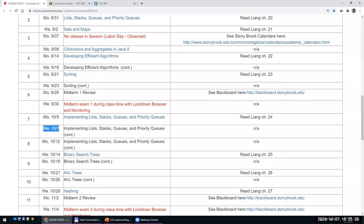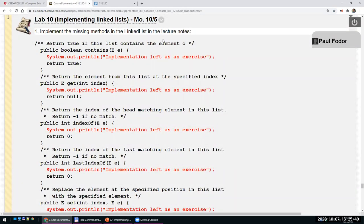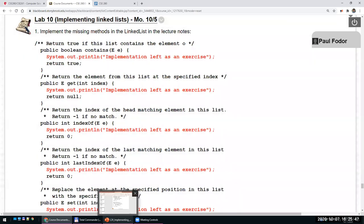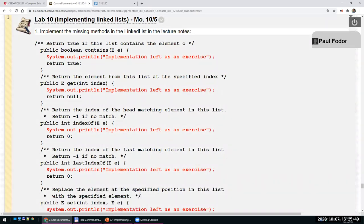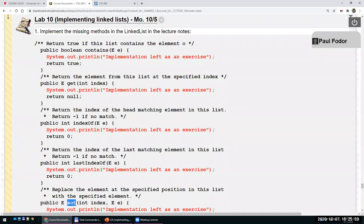Hi everyone, welcome to our second lecture on implementing lists, stacks, queues, and priority queues. Last lab, one of the assignments was to implement other methods for linked lists which were missing from the lecture notes. Today I will start the lecture with implementing these methods: contains in two different ways, then get, indexOf, lastIndexOf, set, and so on.